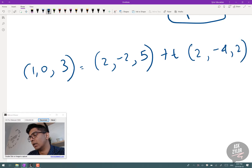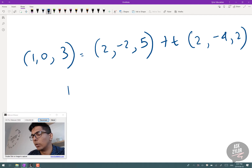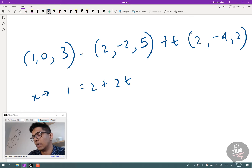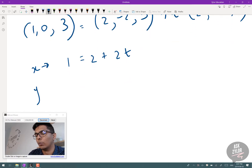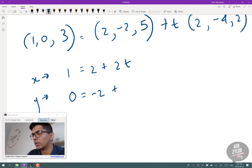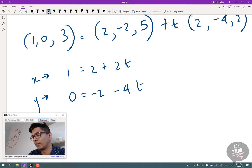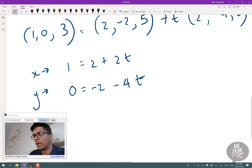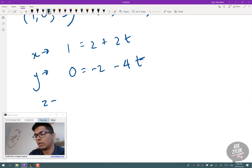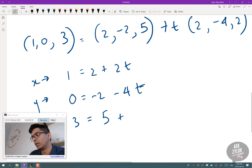We check if the parameter t is the same for x, y, and z. The x equation: 1 = 2 + 2t. The y equation: 0 = -2 + (-4)t, which gives -4t. The z equation: 3 = 5 + 2t.